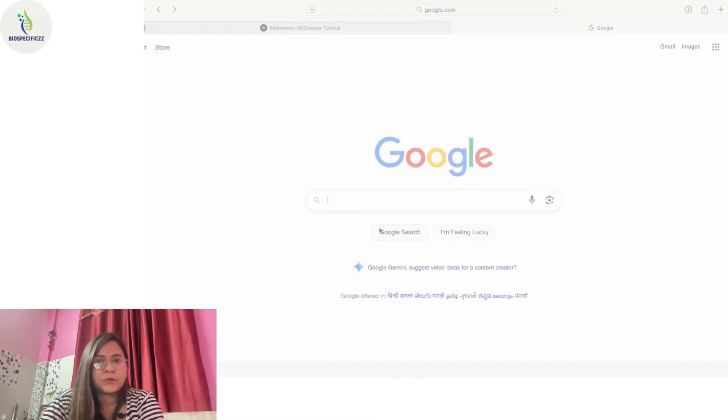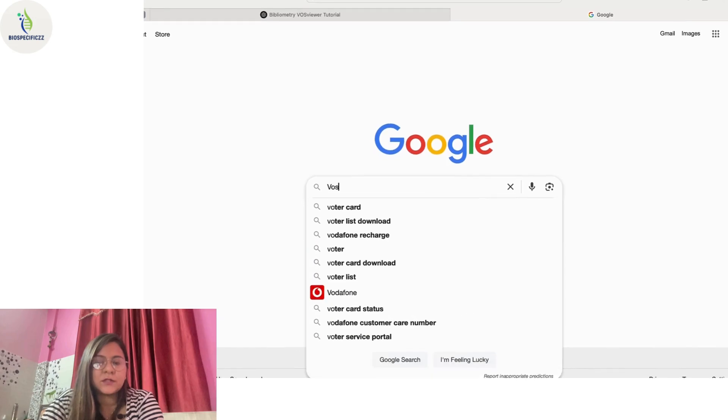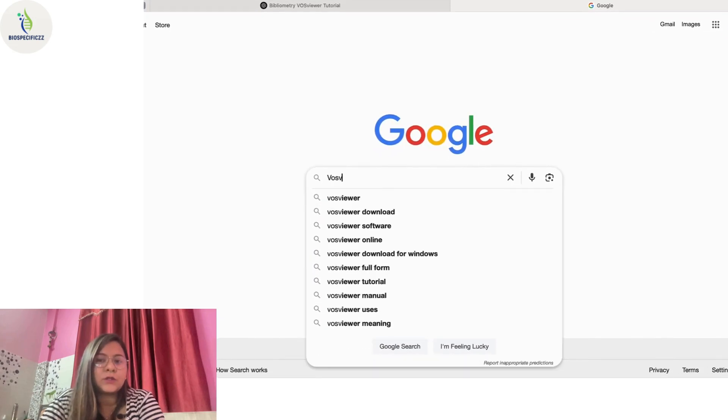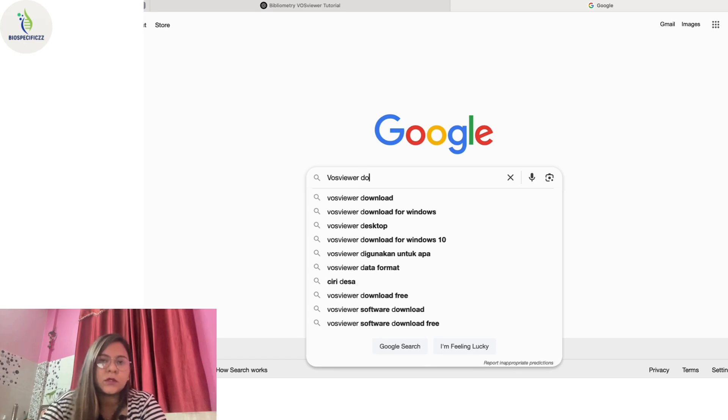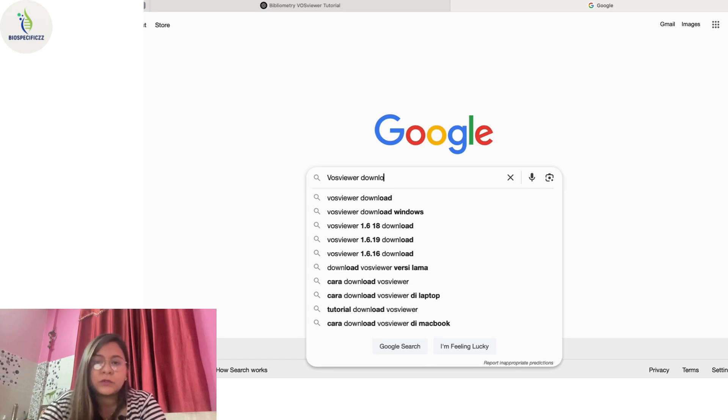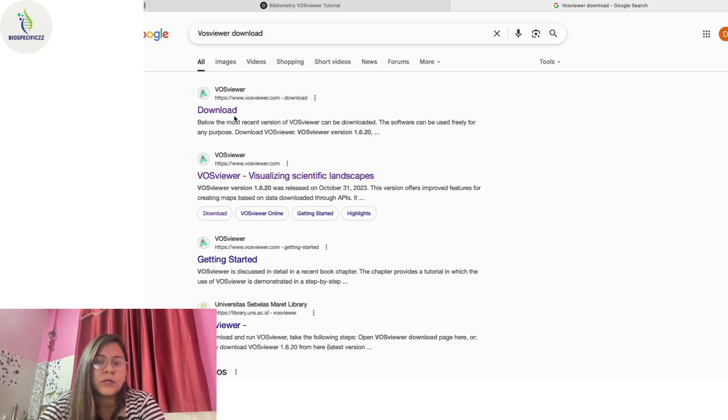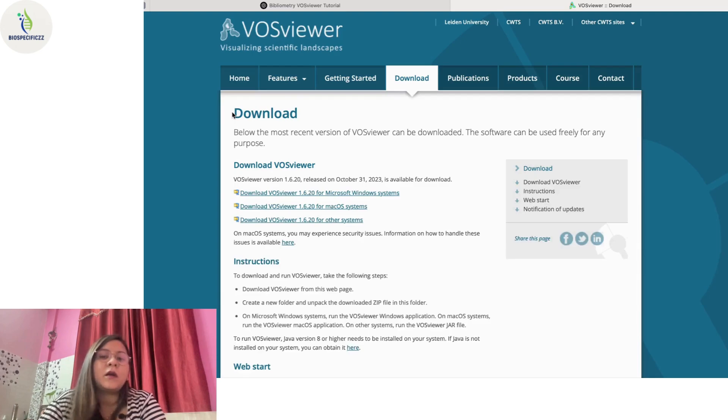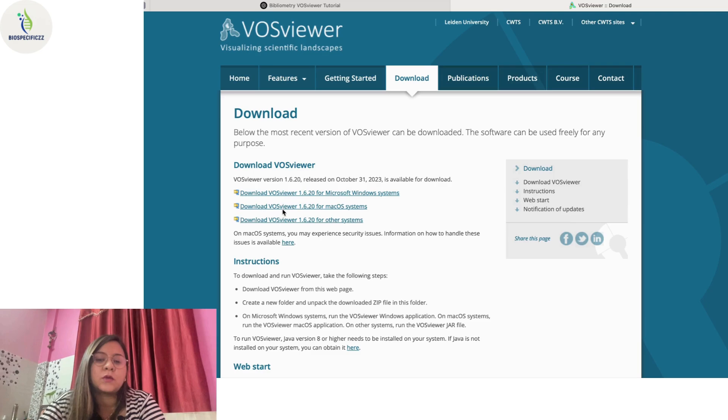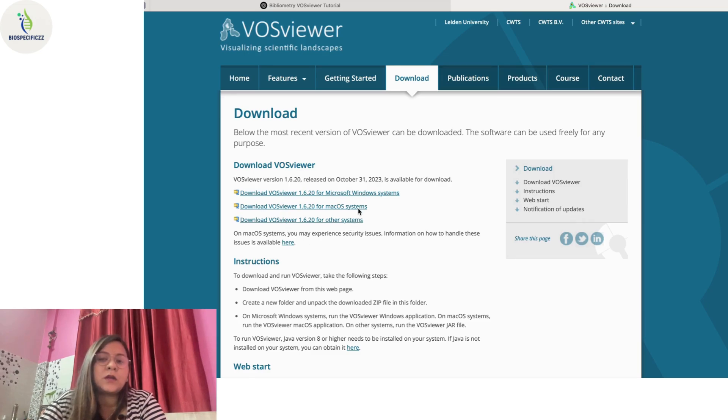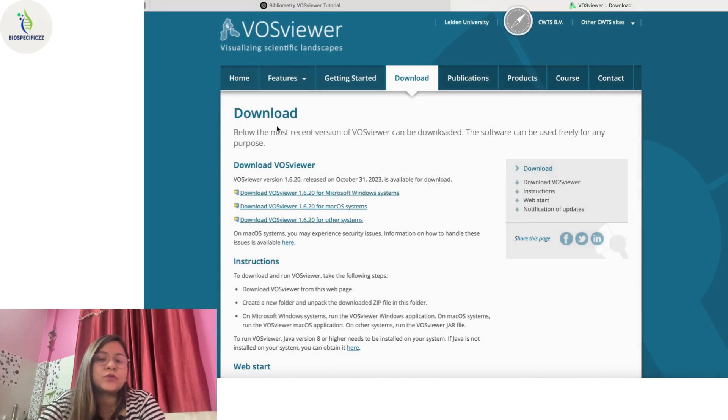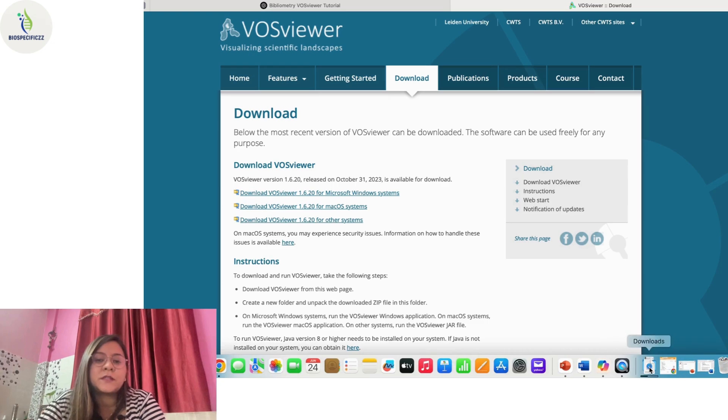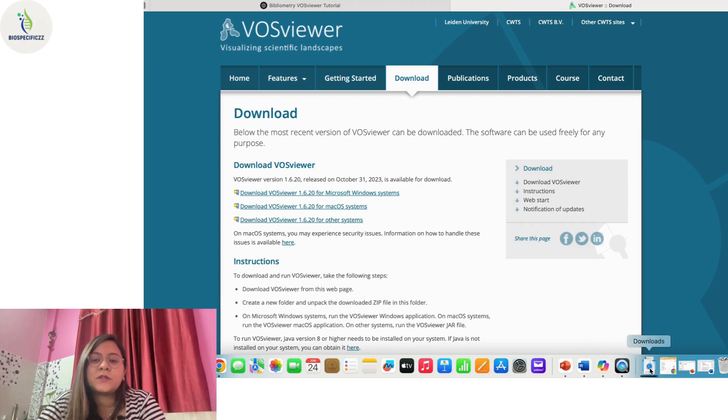So without wasting any more time, let's walk through the steps right from installation to generating your first co-authorship network. The installation process is super easy. All you have to do is open the Google tab and type VOSviewer download in the bar. You can see that the first site that appears is the download site for VOSviewer. You'll open the site and select the file as per the kind of device you're going to use. I use macOS so I'll just download the macOS version.